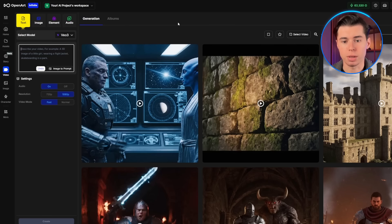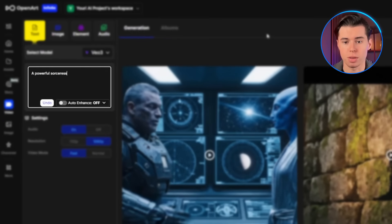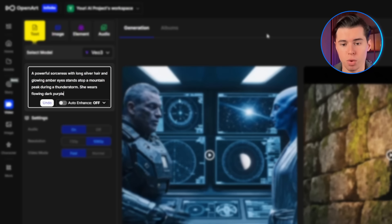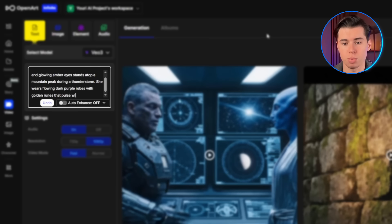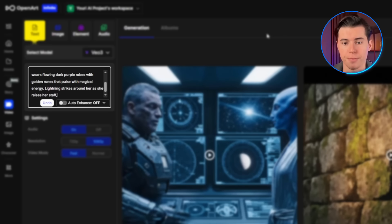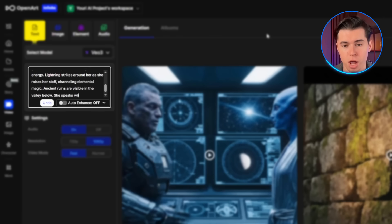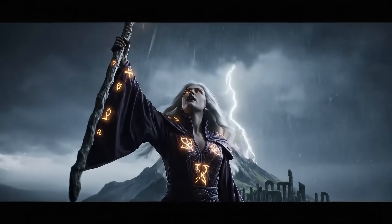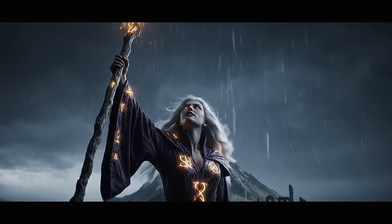Let me show you another example with a completely different genre. Here's how I prompt for a fantasy scene: 'A powerful sorceress with long silver hair and glowing amber eyes stands atop a mountain peak during a thunderstorm. She wears flowing dark purple robes with golden runes that pulse with magical energy. Lightning strikes around her as she raises her staff, channeling elemental magic. Ancient ruins are visible in the valley below. She speaks with confidence and authority. Cinematic film quality. Dramatic storm lighting.'